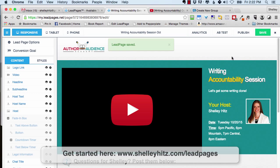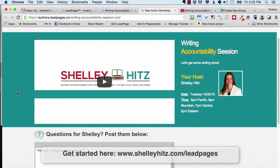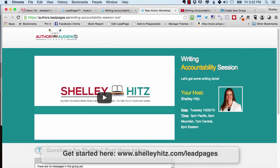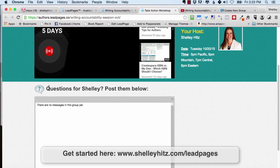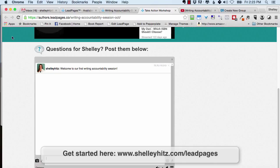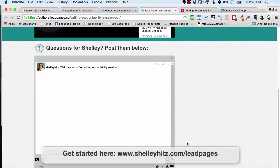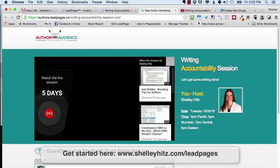You can publish it. I like to use the Leadpage URL because if something happened and a bunch of people hit my server, it might crash. Here's the page — you just send this link in your email once people sign up for your webinar. They press Start and can see it counts down. You can see 'Welcome to our first writing accountability session.' I'm logged in to ChatTango, and you just need to log in with your free ChatTango account. I made sure I put a picture there so it shows up.